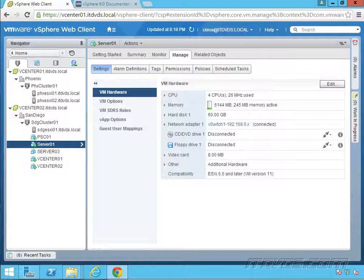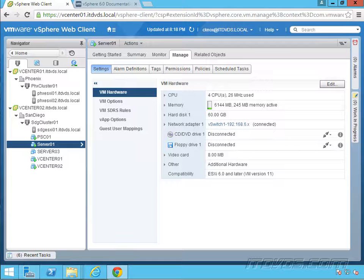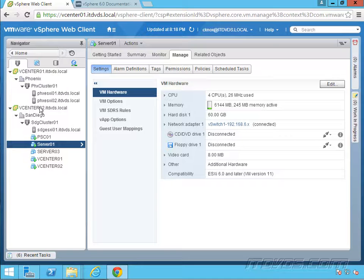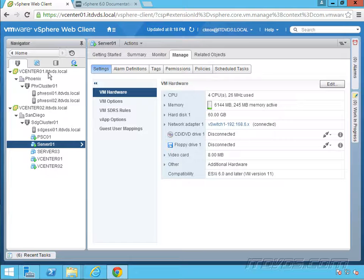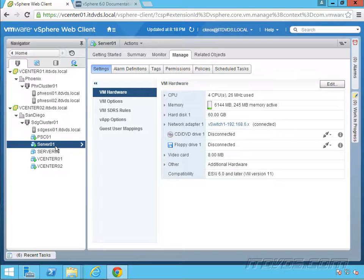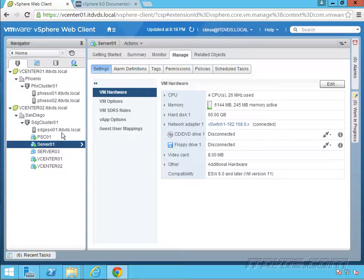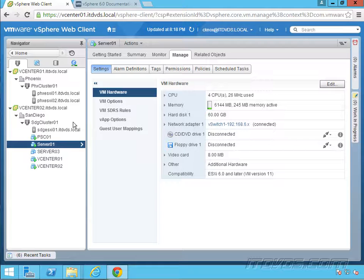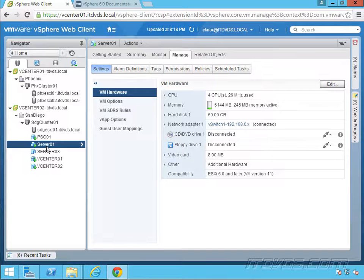So now with vSphere 6, we can actually vMotion a running virtual machine that's under one vCenter server to another ESXi host that's under another vCenter server while it's running. We can do this as long as the vCenter servers are using the same platform services controllers that are in the same single sign-on domain. So basically we're using enhanced linked mode. Let's take a look at this.